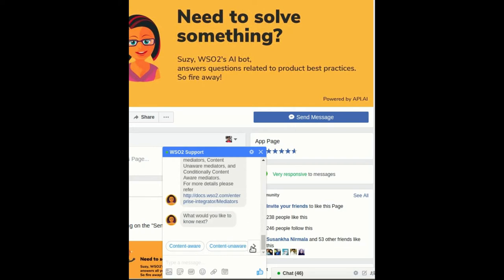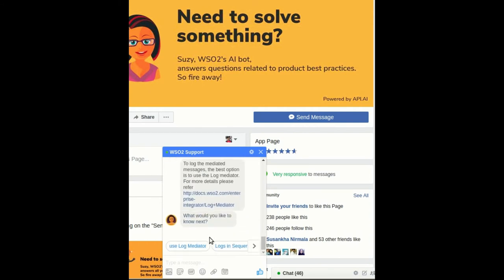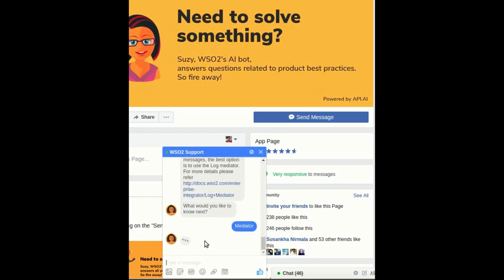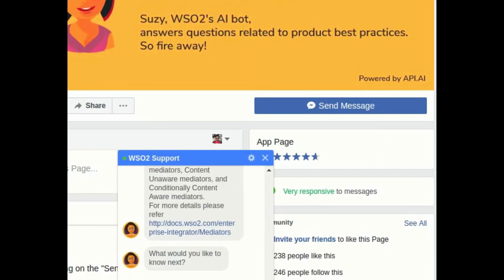Then, you can navigate to the available quick responses and select the one you want. Let's select Log Mediator. If you want to go back to higher level knowledge, you can go back to the mediator quick response. Note that selecting quick responses is similar to entering the same content by typing.